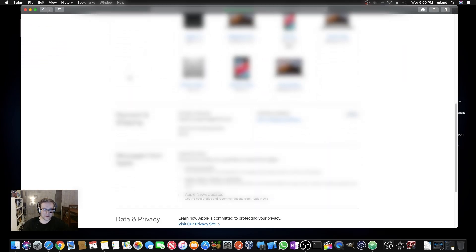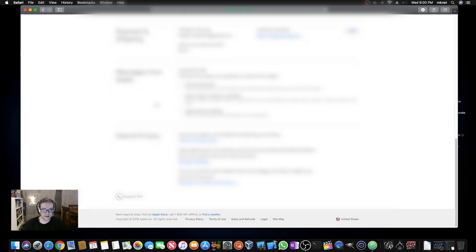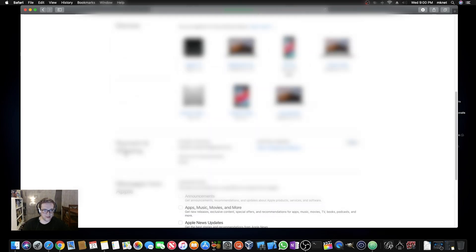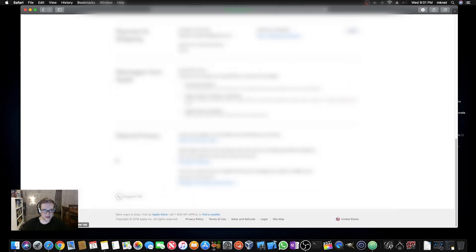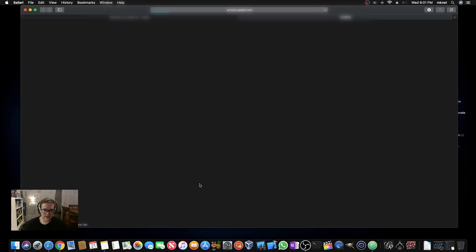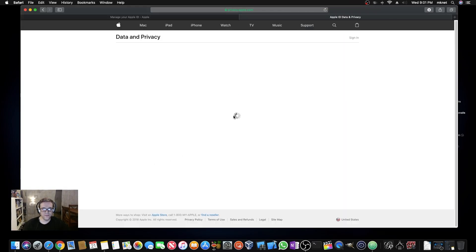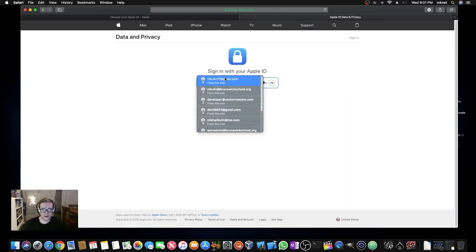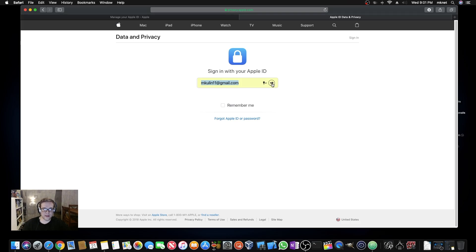Once you're logged into your Apple ID page, scroll all the way down past all your devices, your payment and shipping information — essentially to the last section, which is Data and Privacy. Go ahead and click on Manage Your Data and Privacy. You'll be asked to sign in one more time.